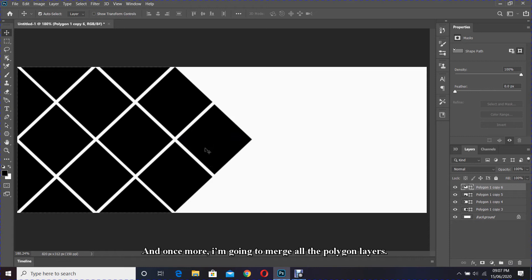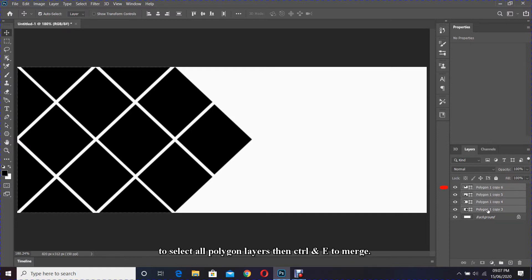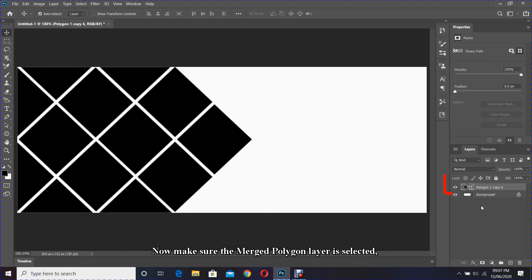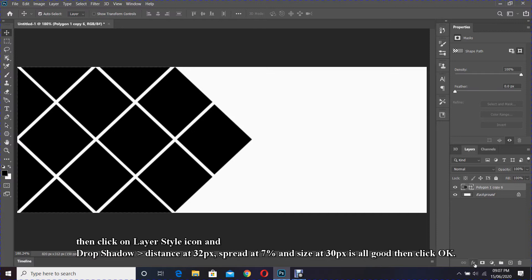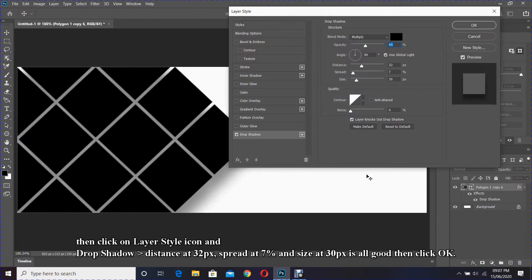I'm going to merge all the polygon layers again — hold down Shift then select the bottom polygon layer to select all polygon layers, then Ctrl and E to merge. Now make sure the merged polygon layer is selected, then click on the layer style icon and set drop shadow: distance at 32 pixels, spread at 7%, and size at 30 pixels, then click OK.